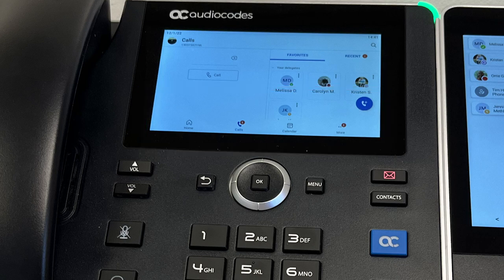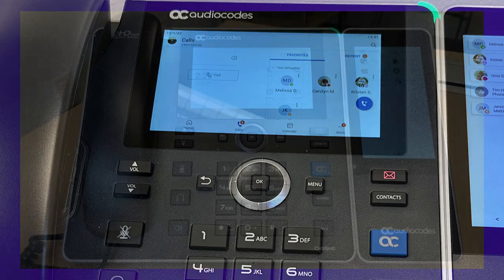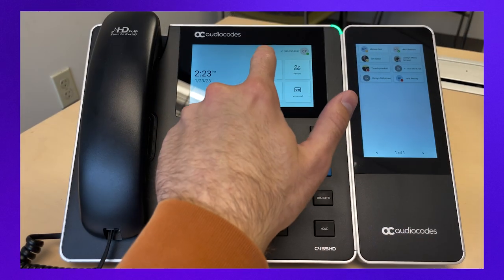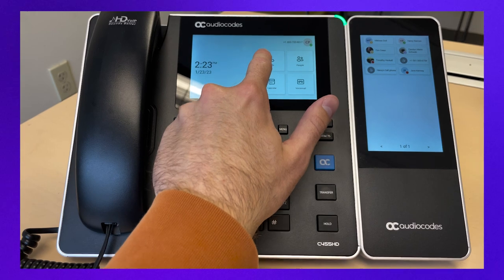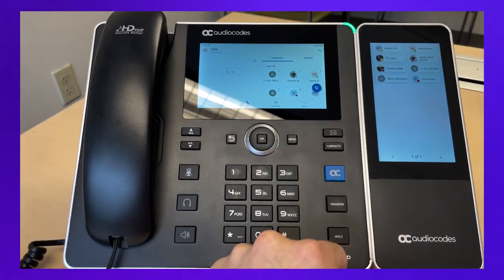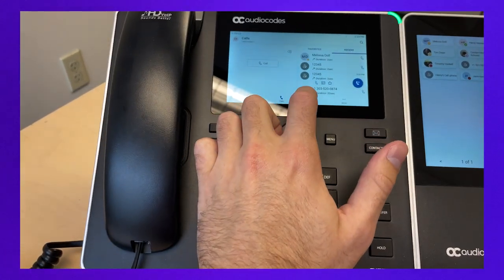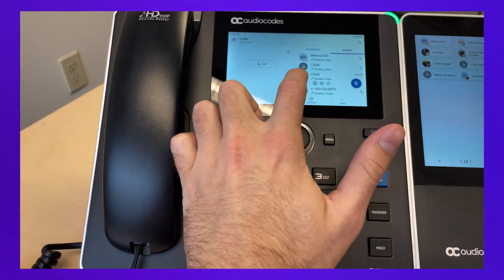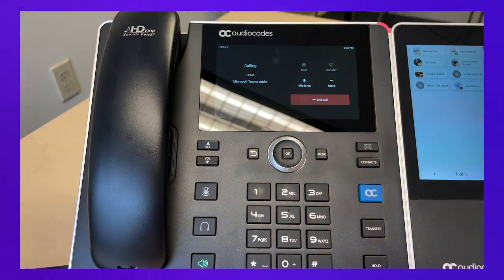The functions of these soft keys change based on the screen you're currently on, with the label changing as necessary. To redial a number, click the calls button from the home screen, go to either favorites or recents, and click on the number you'd like to redial.